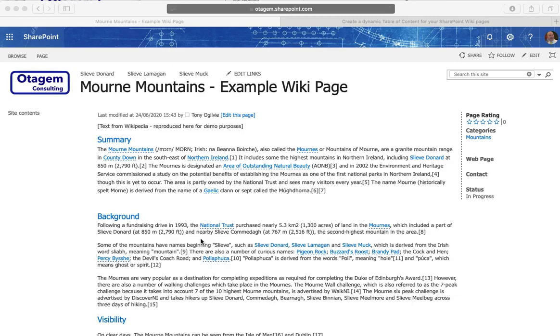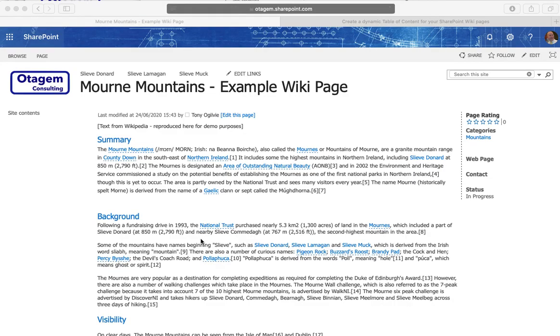If you're using a wiki page library then this isn't available, but if you're using the enterprise wiki then you can certainly avail of this. Do remember that you can have multiple enterprise wikis in your SharePoint tenant.